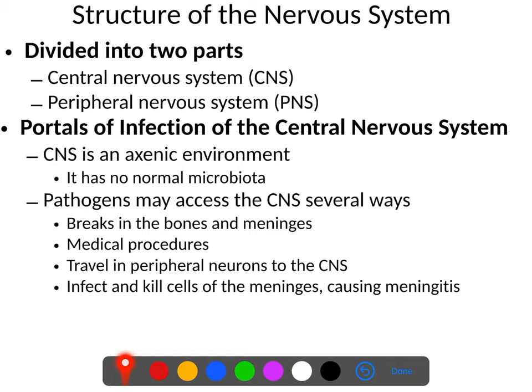Infections of the central nervous system consist primarily of meningitis and encephalitis. Meningitis is an infection of the meninges, which is a tissue layer that surrounds the central nervous system. Encephalitis is an infection and inflammation of the brain tissue itself. These two things often occur together enough that they are collectively referred to as meningoencephalitis.